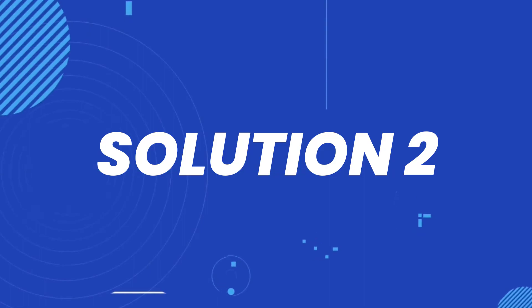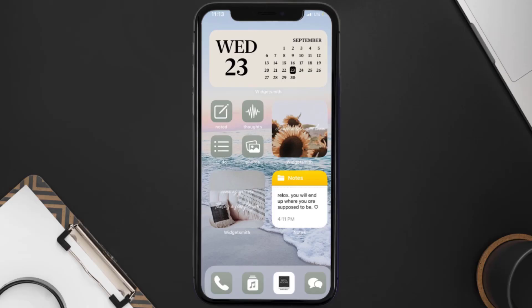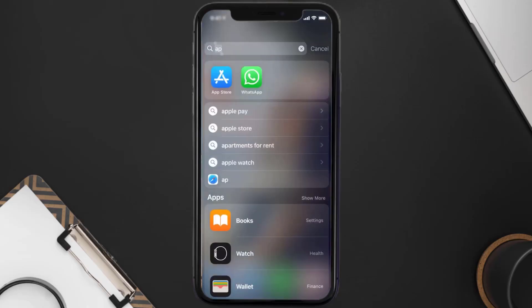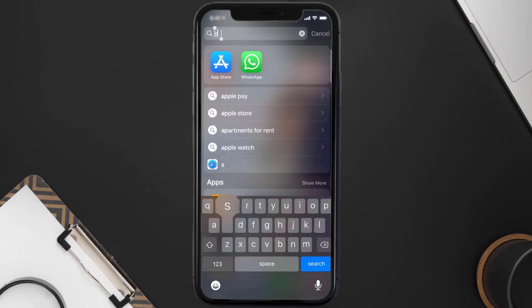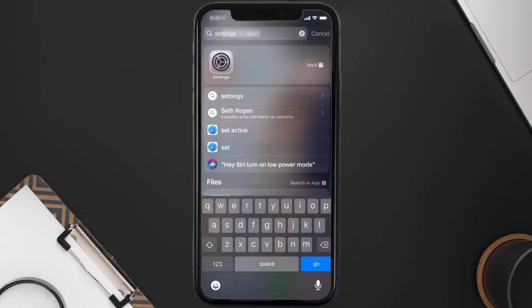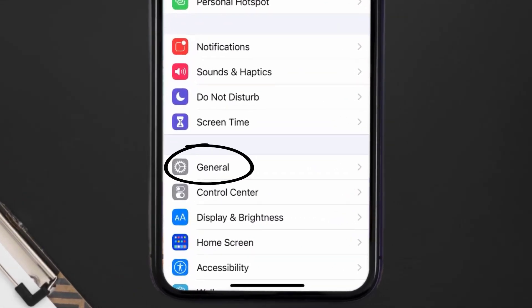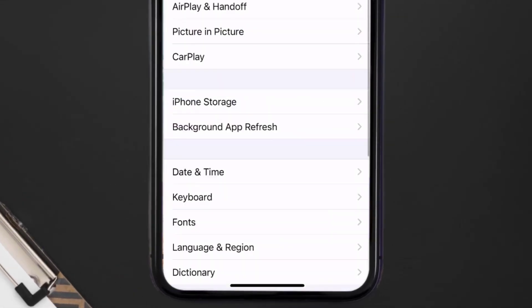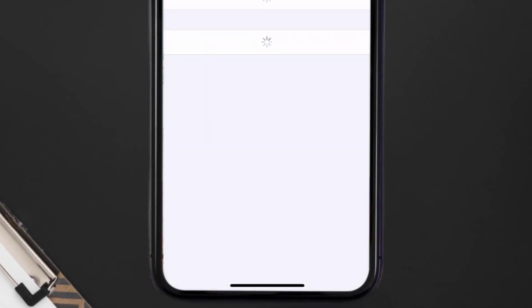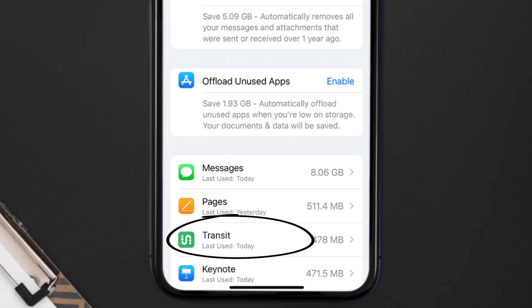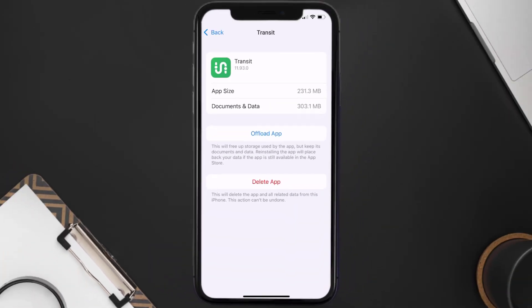If you still encounter this issue, you need to clear the app cache. Go to your device settings, scroll all the way down to General and tap on it, then tap on iPhone Storage. From here, search for the Transit app, tap on it, and then tap on Offload App.